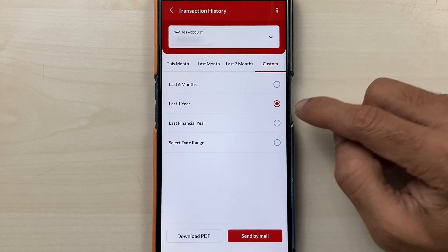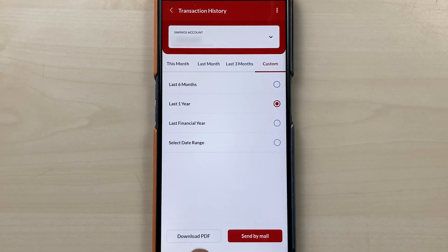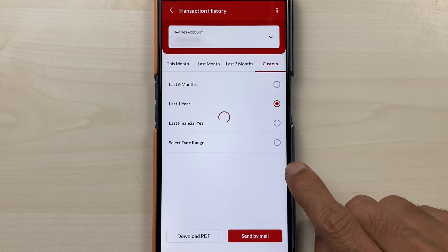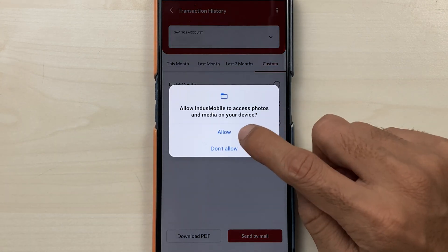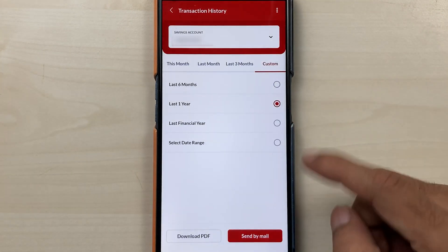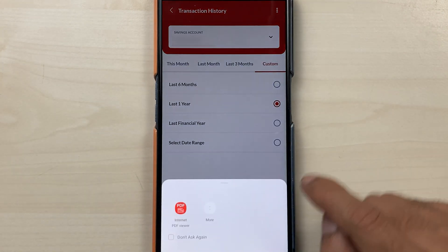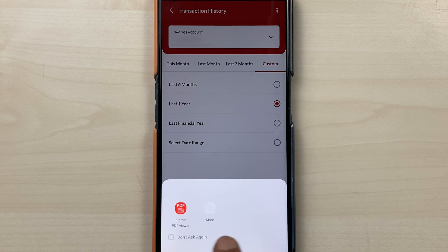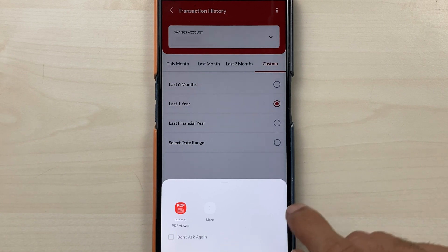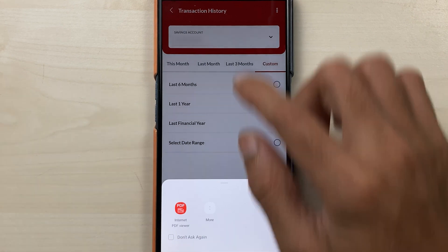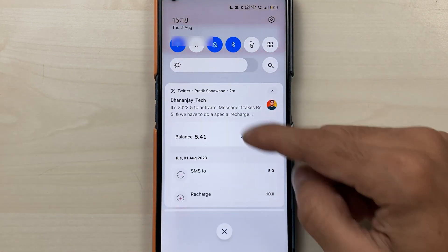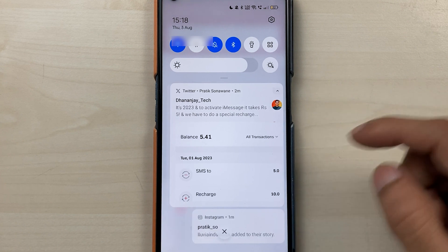Once you select the desired period, you have to select the download PDF option and it will download the file to your mobile phone. Once it is downloaded it will show you a notification. You can select the PDF option or check your downloads section to find the downloaded file.